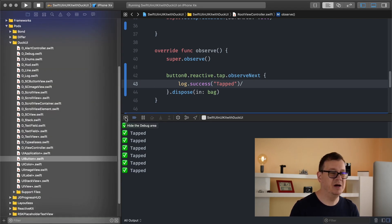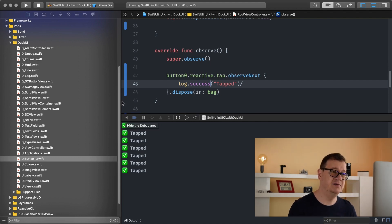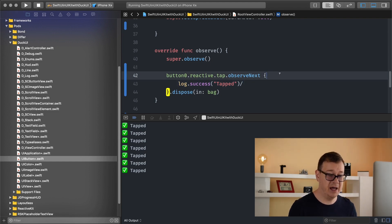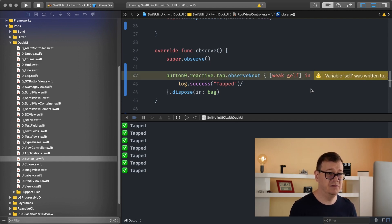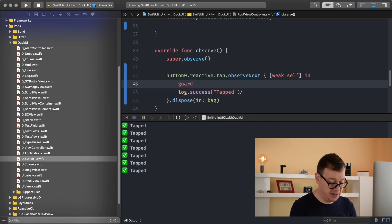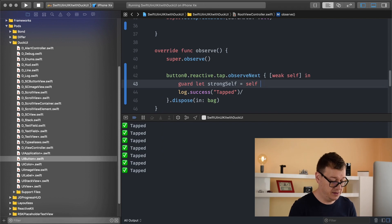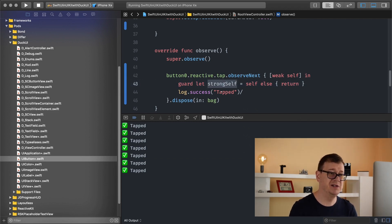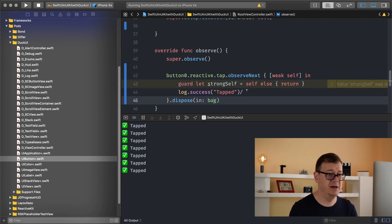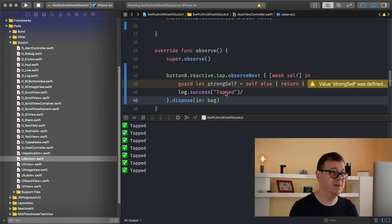Inside here you might want to navigate to another view, and you'll need to reference self. Since we are in a completion handler, add weak self. Then you need to unwrap it — what I like to do is guard let, unwrapping self to a strong self, else return. Now you can use strong self with no retain cycles.